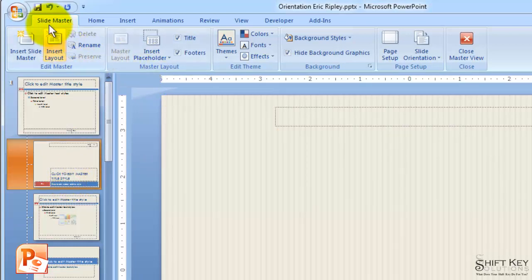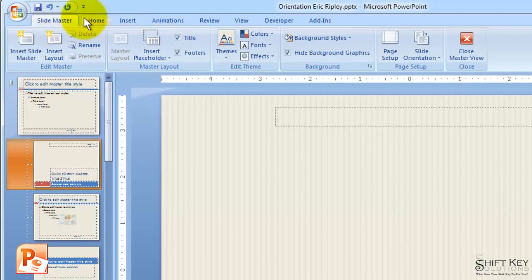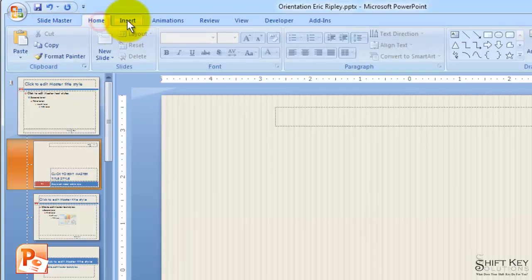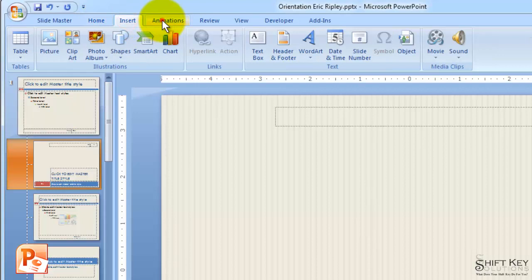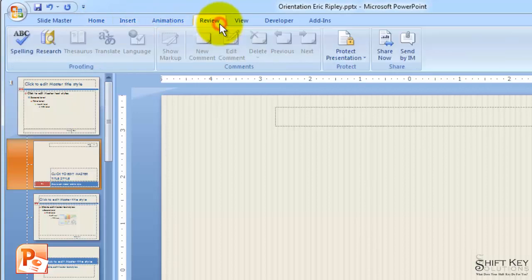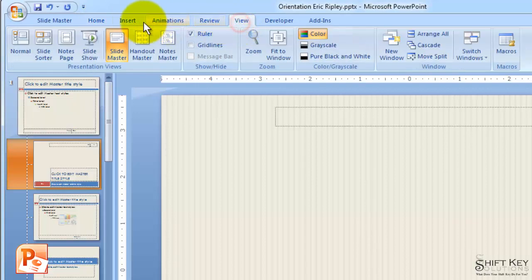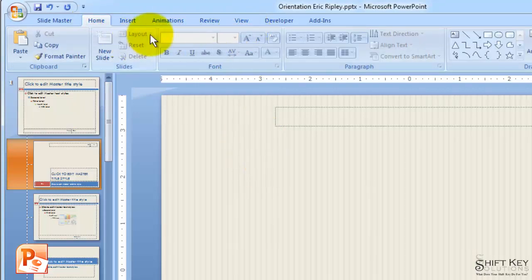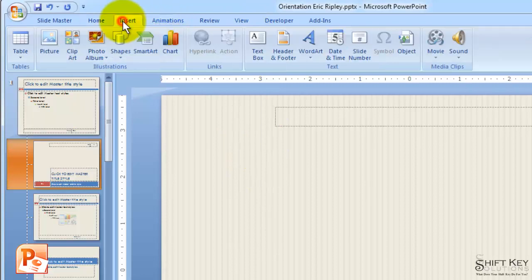We're going to notice that our ribbon has changed as well. Currently I'm on the SlideMaster tab. And then another thing to point out is that if I'm on my Home tab or any one of these other tabs that are also available in Normal view, I might get lost here while in SlideMaster view.